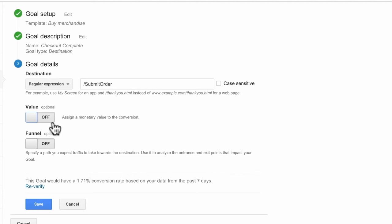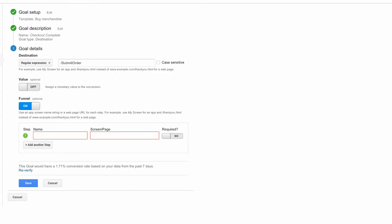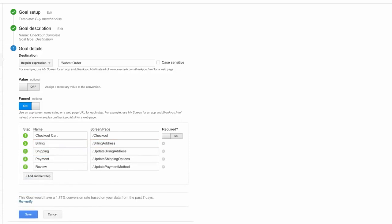Once you've verified your settings, flip the funnel switch to On to add the funnel steps. Each funnel step represents an action on your website needed to accomplish this goal — you'll need to include a unique part of the URL for each page the user has to view in order to check out and make a purchase. You can name each step and add the unique part of the URL. If a step is required to complete the goal, move the required toggle to Yes. Note that goal completion numbers in the conversions report will not be affected by the funnel steps, as these are only reported in the funnel visualization report.